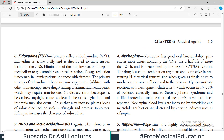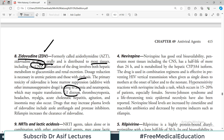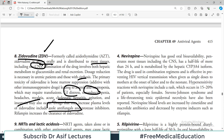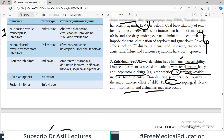Zidovudine, previously known as azidothymidine (AZT), is active orally and is distributed to most tissues including the CNS. Dose reduction may be required in patients with liver problems. Side effects include GI distress, thrombocytopenia, hepatitis, agitation, insomnia, and headache. Drugs that may increase plasma levels of zidovudine include azole antifungals — an important drug interaction to remember.